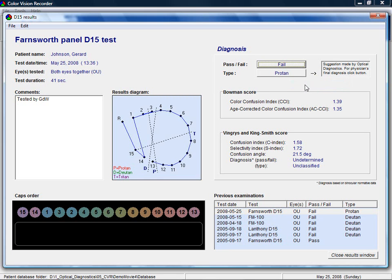All color vision test results of the patient are shown again in the lower right corner. This allows for easy comparison between different examinations.